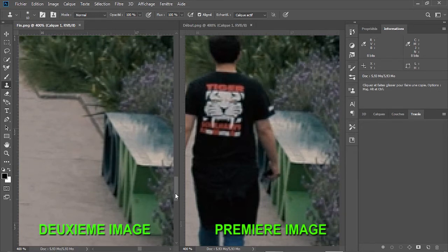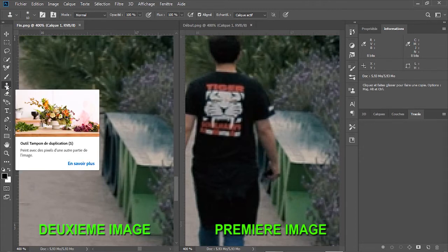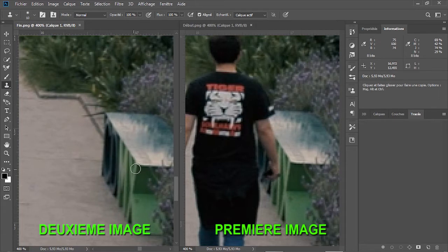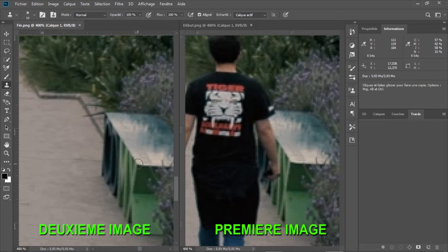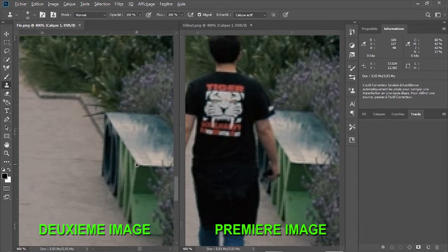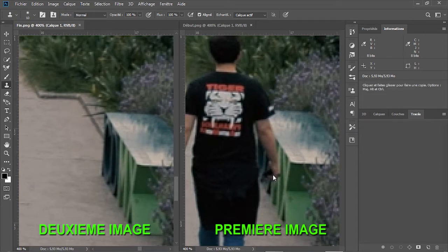Maintenant, on va supprimer les deux hommes de la première image capturée. Pour ce faire, on va utiliser l'outil tampon de duplication. On va sélectionner un repère dans la deuxième image, puis chercher le même repère dans la première image et cela pour que ce soit le point de départ de notre duplication. Cela va nous permettre d'effacer les deux hommes. Avec l'outil tampon de duplication, on appuie sur la touche Alt et on sélectionne un repère du banc. On va prendre le coin haut gauche du banc. On relâche la touche Alt.